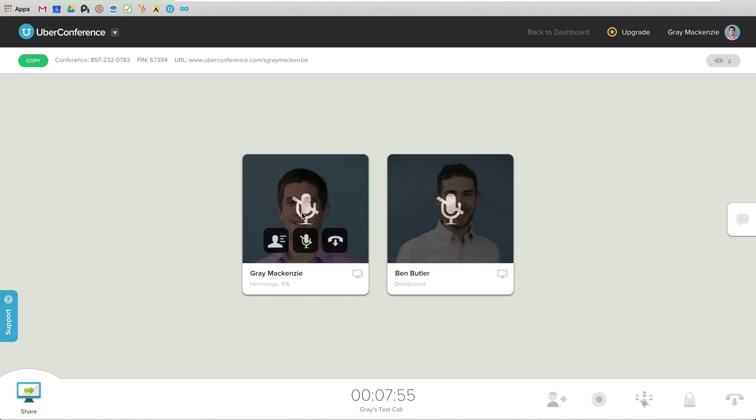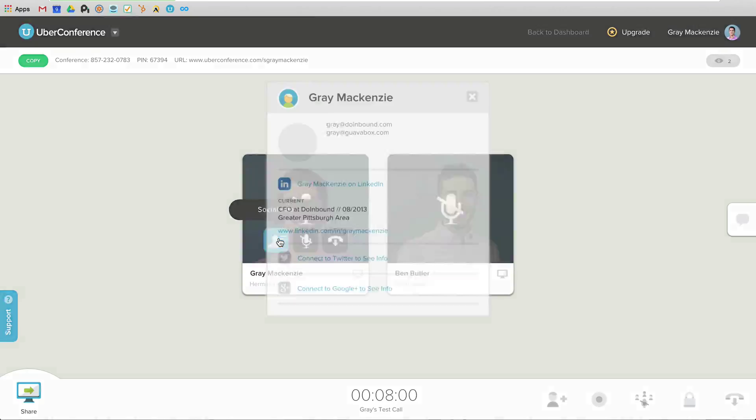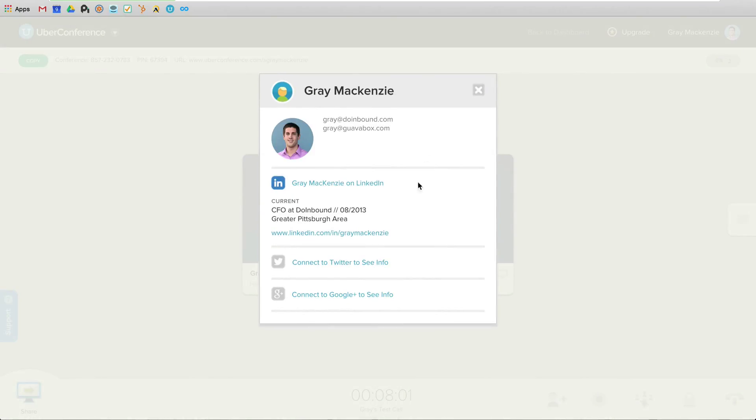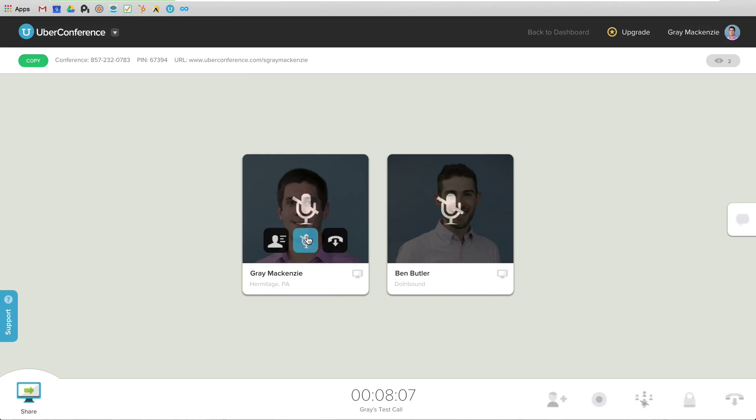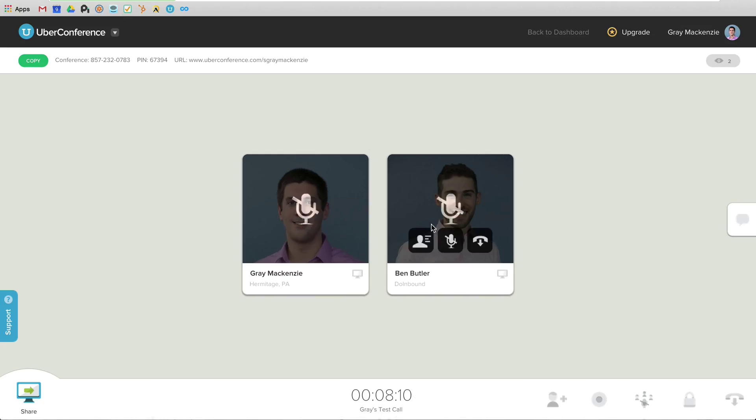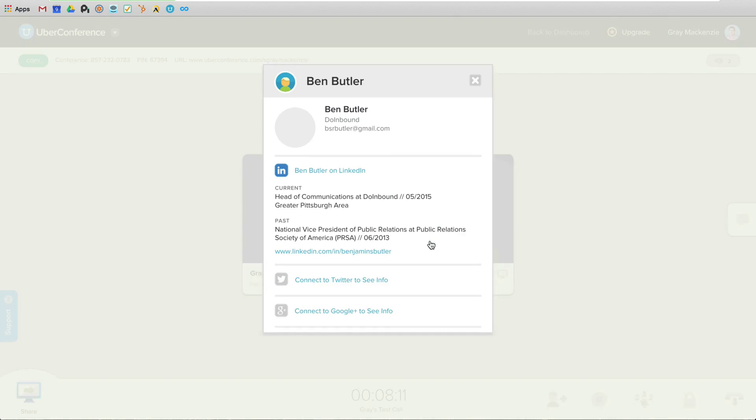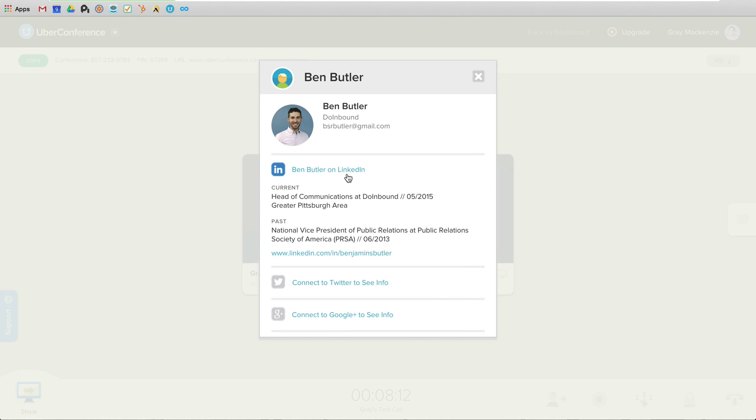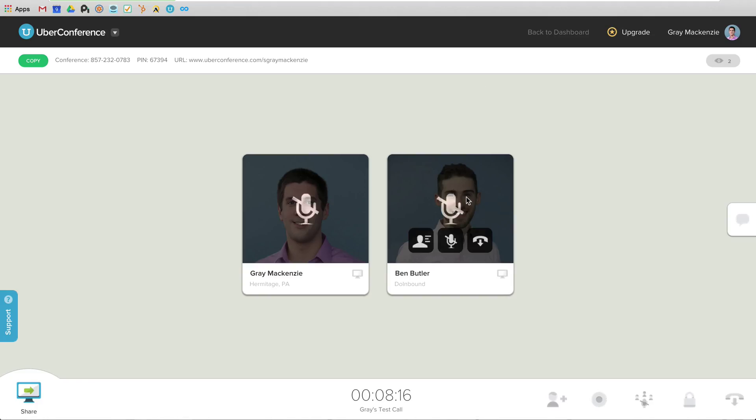So right now, I have both of us muted. If I were to unmute myself, so here you can see, I can see the social info that it's pulled in about me. And I've entered in some of that information because of my Uber Conference account. I can also unmute myself or I can hang up. And same thing with Ben. So I can see what does Ben have going on from his profiles. I can unmute him.